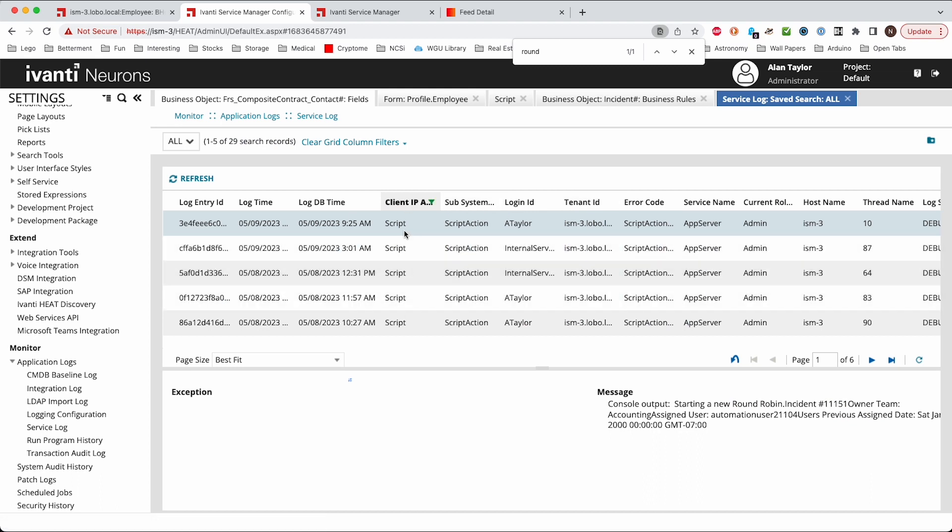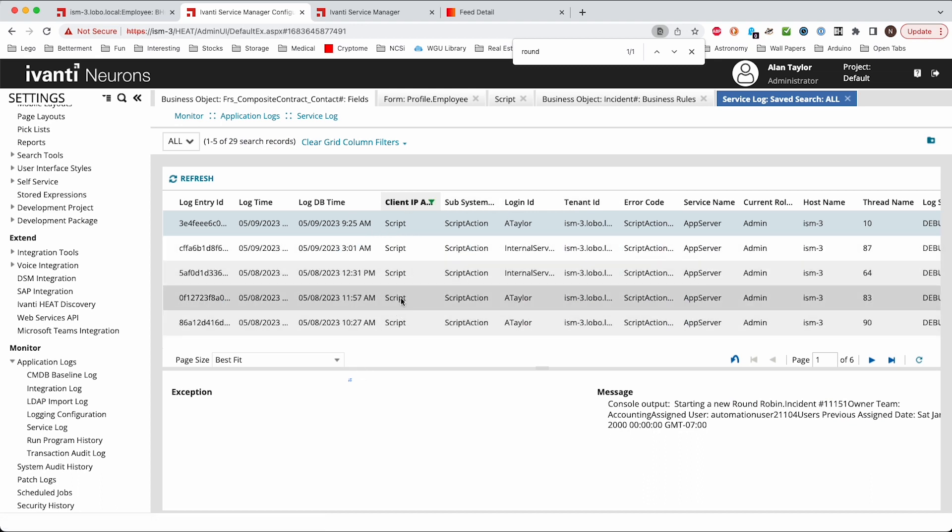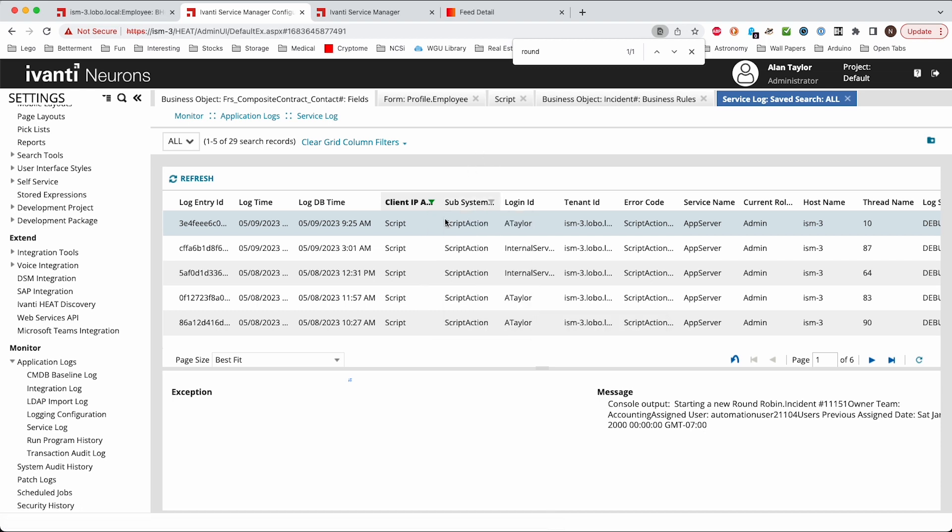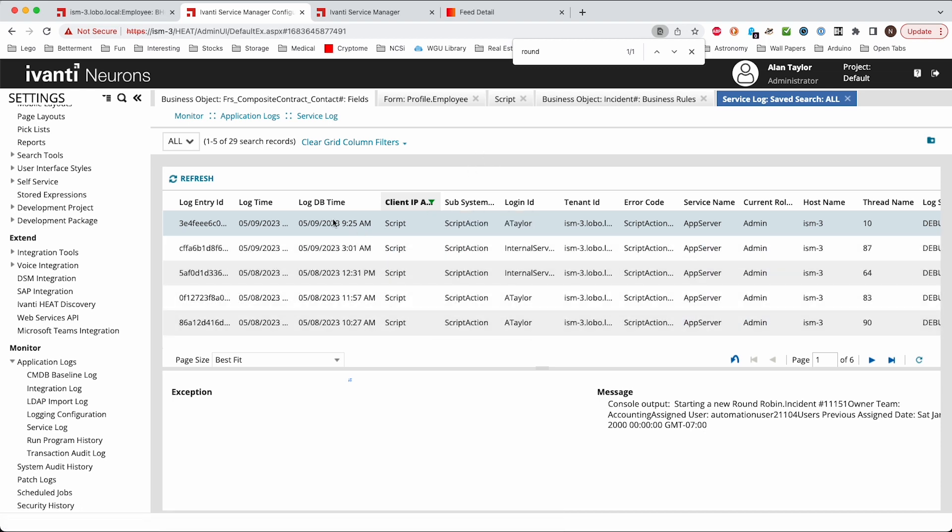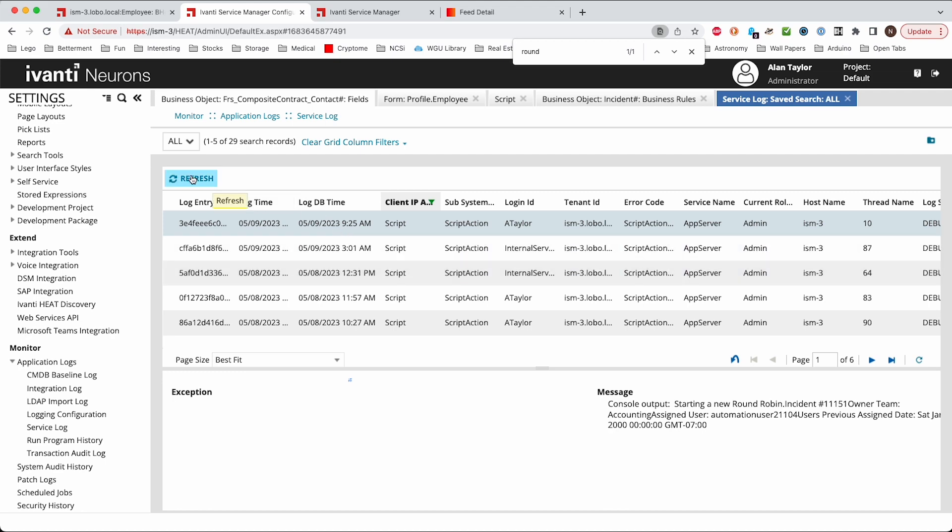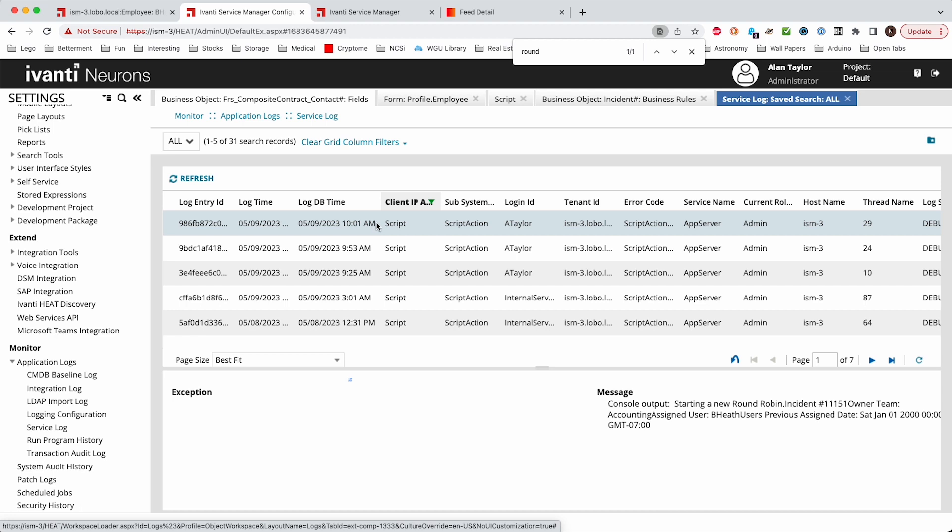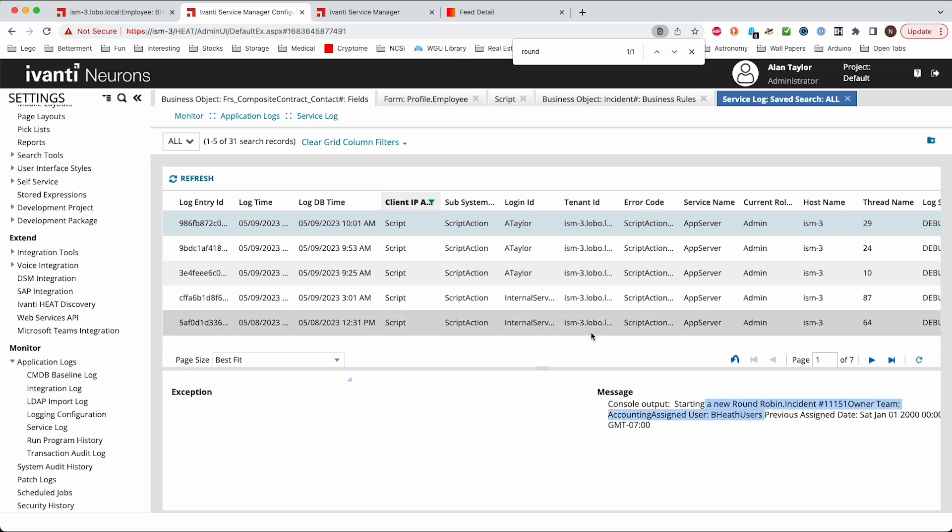And you'll probably have a lot of information in there. So what you can do is you can filter the client IP address and just put in script. And script, that's when it runs one of these web scripts. So I ran one a little while ago and there's the one from just now that we ran. So you can then go through and you can see the console output and it's just outputting those lines there.